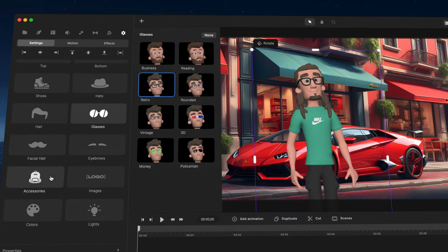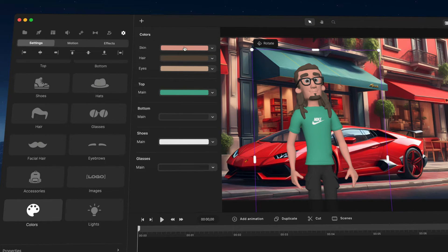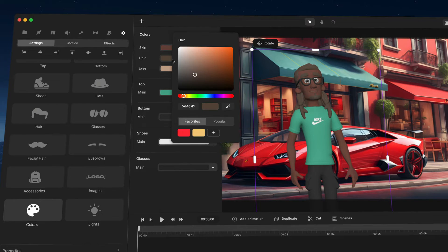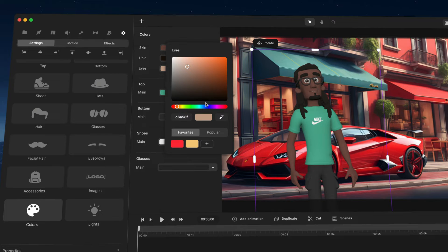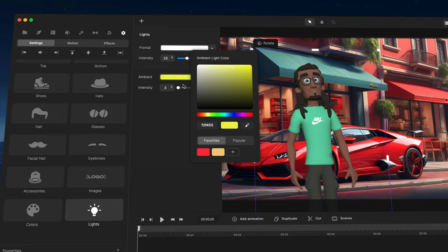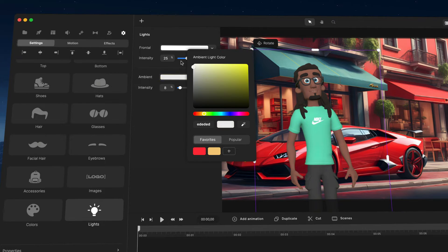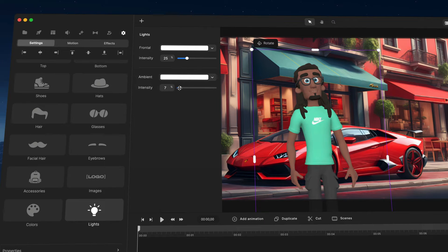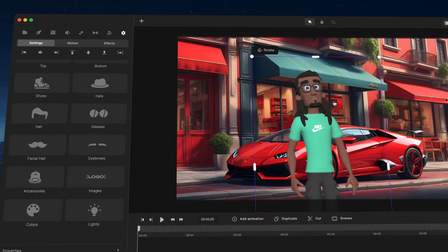You can also change the color of the character — I'll make his skin slightly darker and his hair darker as well. You can change the eye color too. You can also adjust the lighting on the character and scene: we've got frontal lighting you can bump up, and ambient lighting you can adjust for different scenes — like a night scene or a sunset feel — by changing the color and intensity. Usually white looks best, but you can play around depending on your scene.